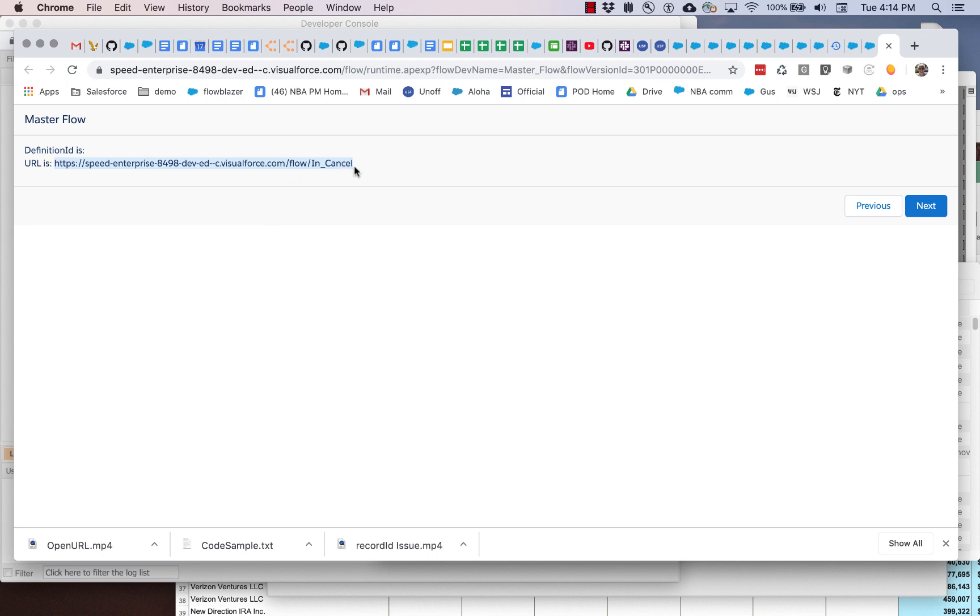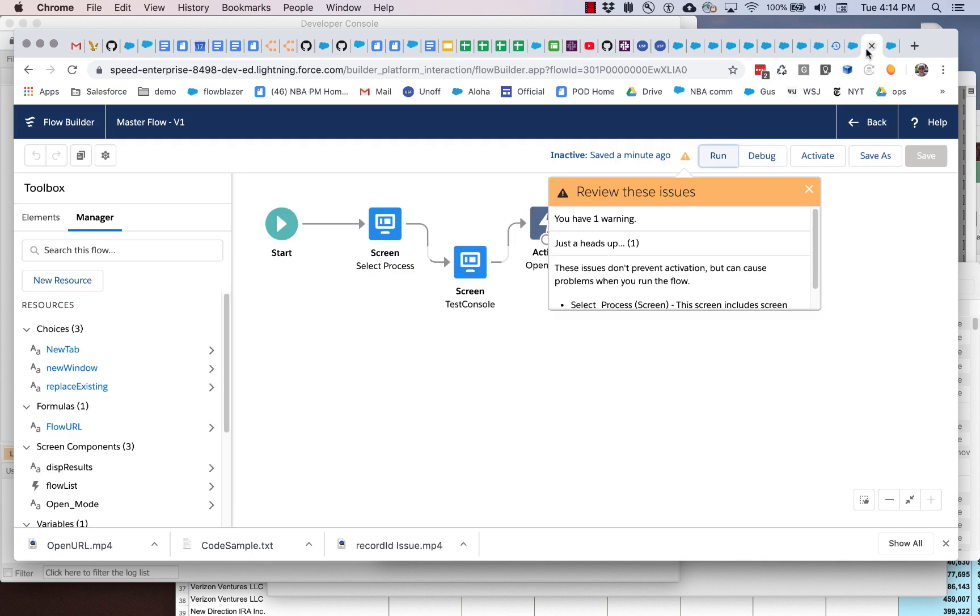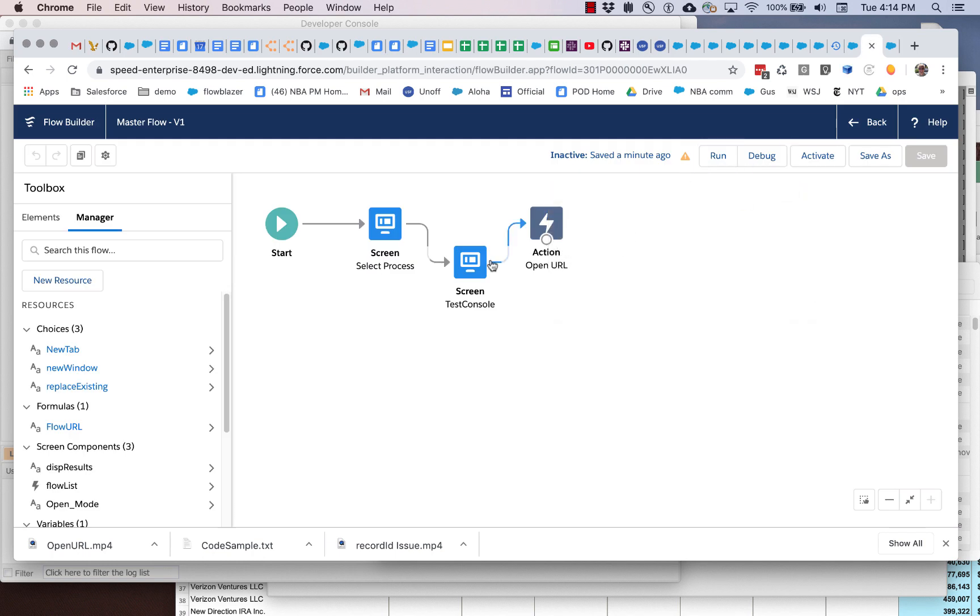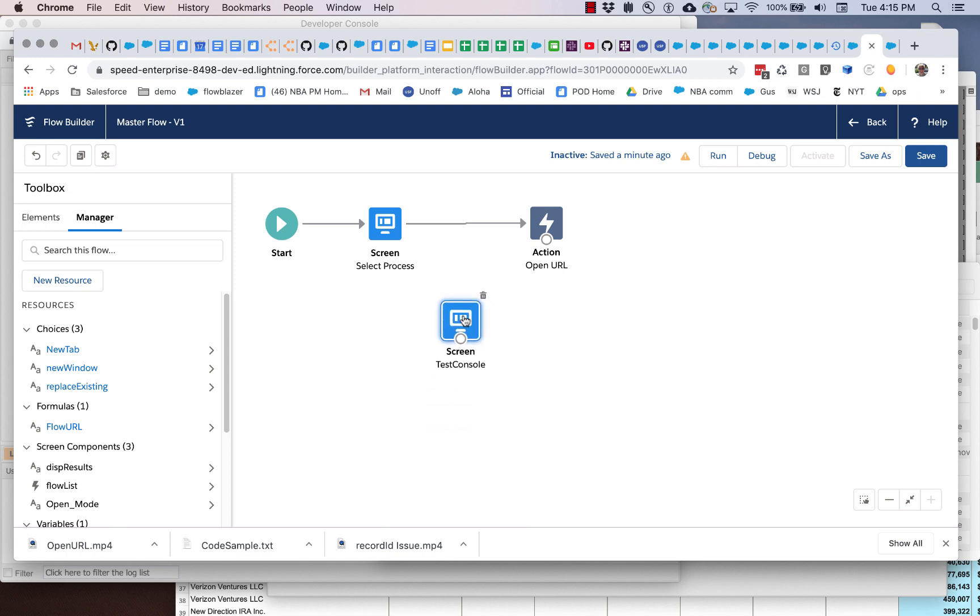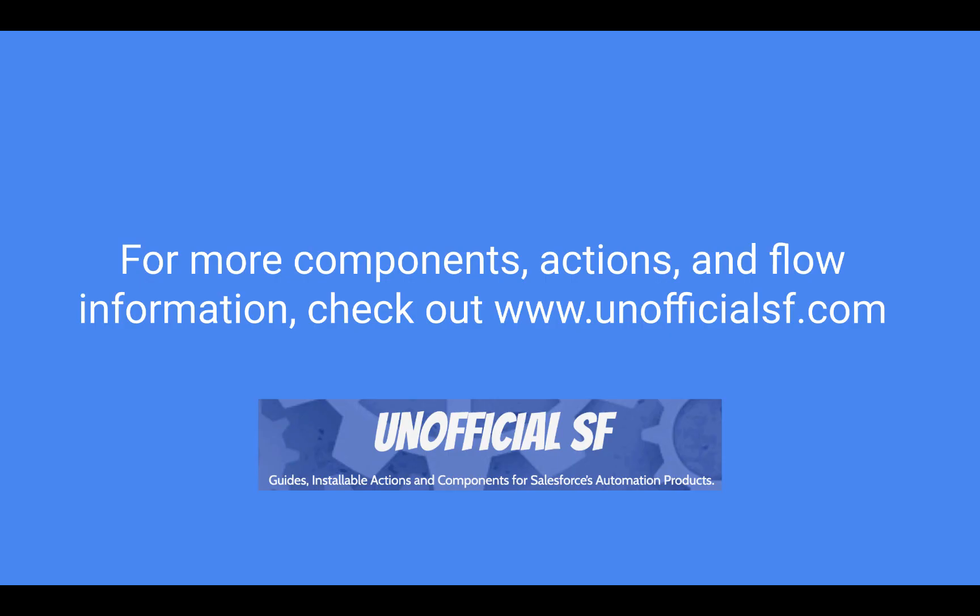So that's all we really have to do is pull this together. So this flow that contains all of these pieces, which include the flow picker component, the open URL flow action, and that little formula is also available as a package that you can install into your org to get all of these pieces and experiment with using this to do dynamic flow launching. Good luck.